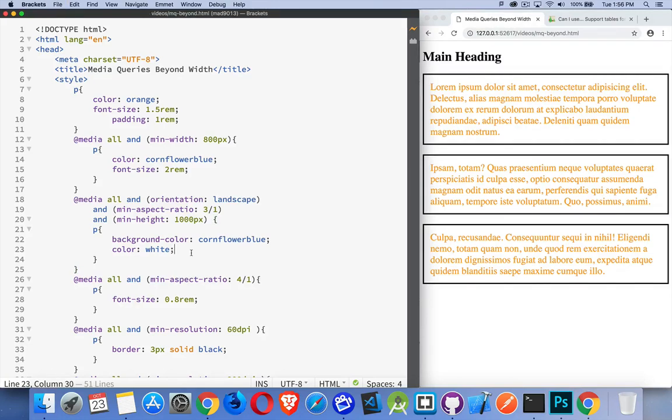So when you're thinking media queries, don't think just min width, max width. It's a great place to start. It's where everybody starts. But after you're used to that, start thinking about other things that you can look at, especially with mobile devices.